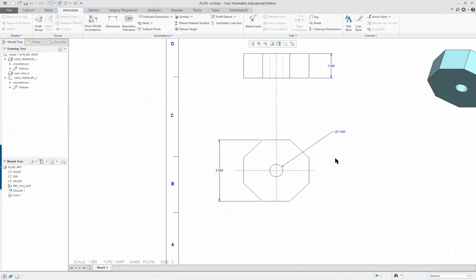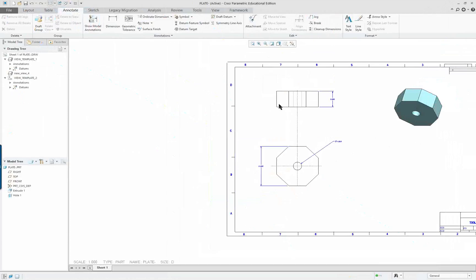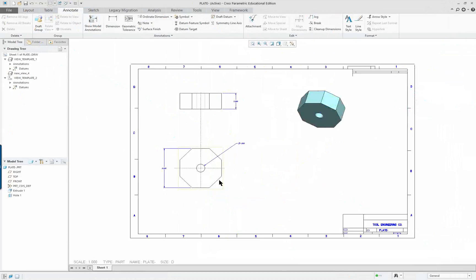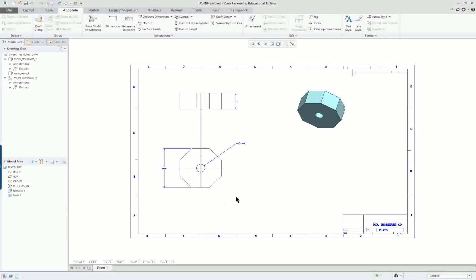So I'm going to go back over to the drawing. Click, refit. And don't forget to save. This concludes Lesson 1.